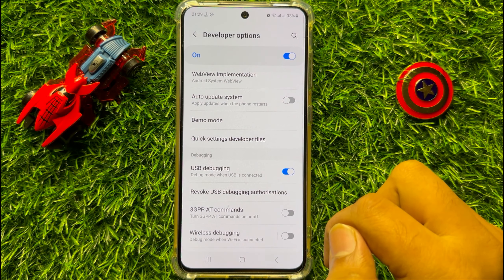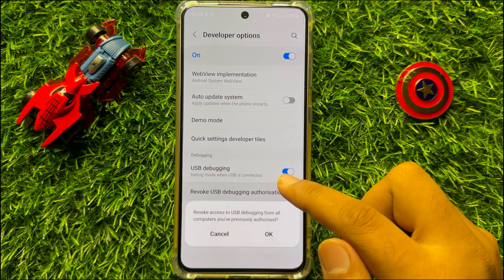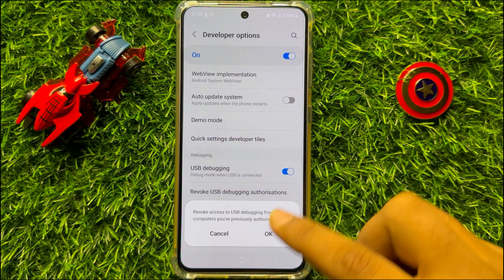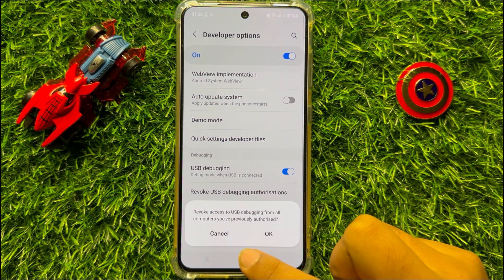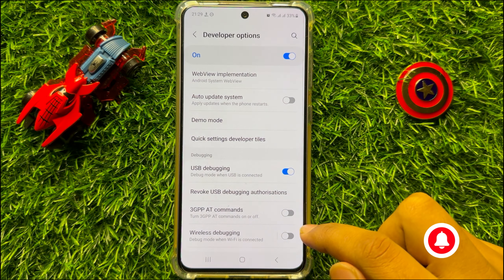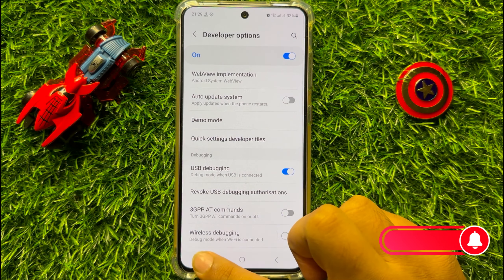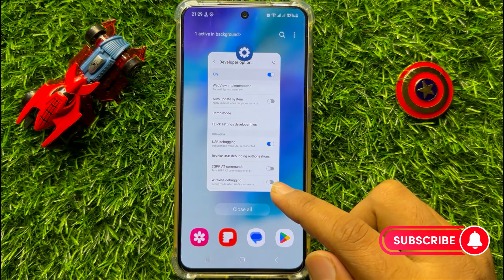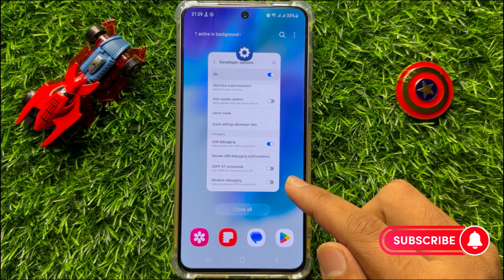Click on this option, read the pop-up message, and then click OK. That's how you can revoke USB debugging authorization on Samsung Galaxy S23 FE.